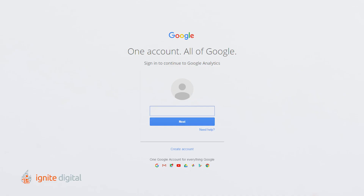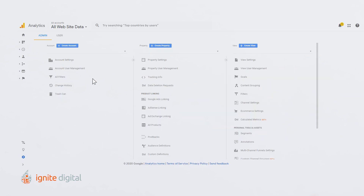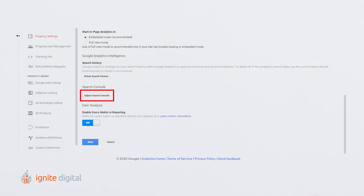To do this, sign in using Google Analytics. Click on the Admin button and select the property that you want to see data for. Then, within the Property column, click on the Property Settings button. From here, scroll down to Search Console Settings.